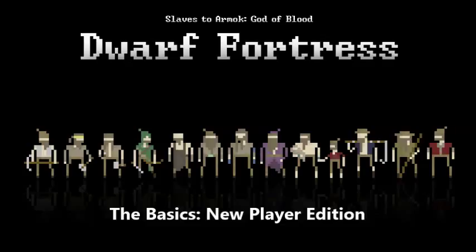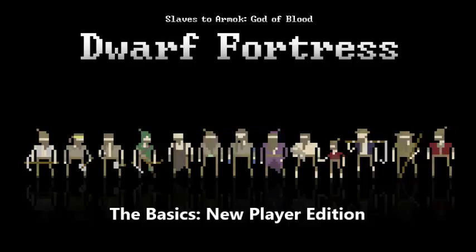Hello guys, my name is Logert and welcome to Dwarf Fortress The Basics New Player Edition. There's going to be two versions of this video: New Player Edition and The Basics. New Player Edition is going to be much more thorough, explaining the same concepts, the basics of Dwarf Fortress, the very things that you need to survive.